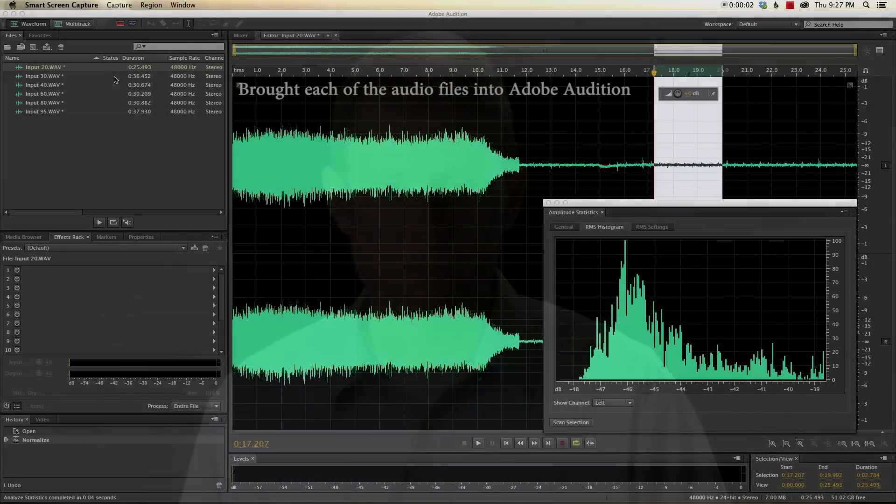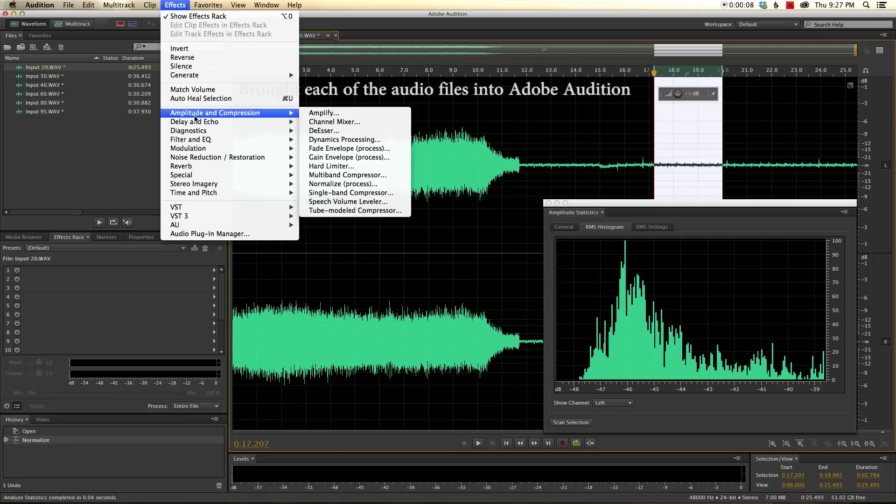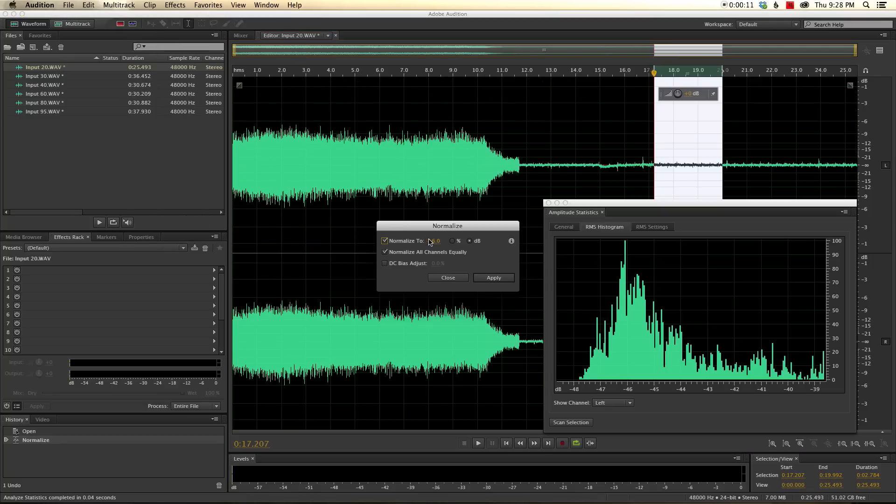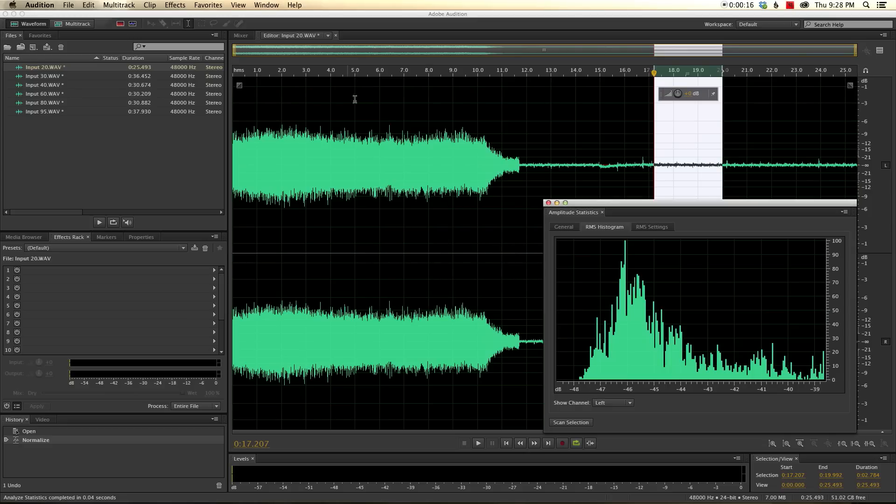Opened them up and highlighted the entire clip of each clip and came up to Effects, Amplitude and Compression, and we chose Normalize. And for Normalize, we normalized to minus 6 dB, and that gave us a practical level. Now, the idea here is that that's a good practical level to mix your final signal to, and that would give you a sense for what the practical noise floor is going to look like recorded at these different input levels.